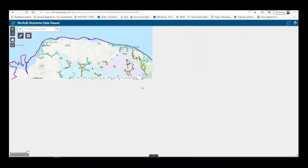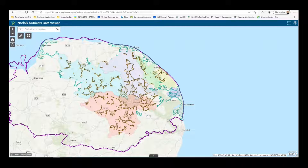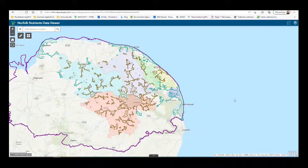The Norfolk Nutrient Neutrality Catchment Area is the zone in which new development will increase nutrient loading to the River Wensum and/or the Broads. The map is available on the various local authorities' websites. The surface water catchment area is accompanied by a map of the applicable wastewater treatment works.